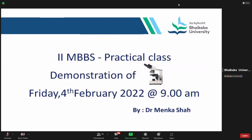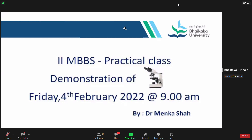Before we proceed on, may I know what Kayuri Madam had discussed last time? Anybody can put in the chat box the answer. What was discussed in the last practical class, last Friday, on the topic of introduction to pathology? Introduction to pathology — what was discussed about?